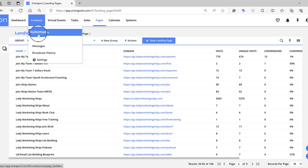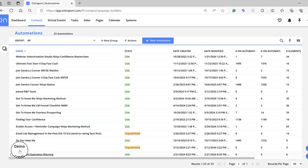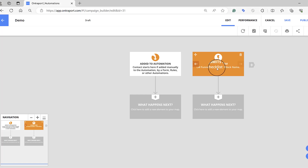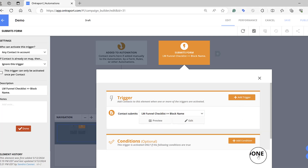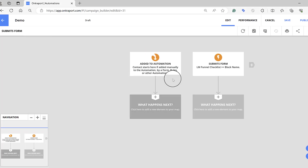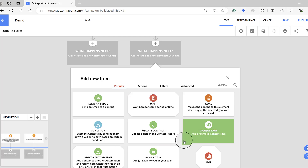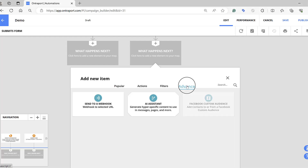Let me go back to Contacts and Automation and find the demo to get back into what we were doing. Now we have the trigger set — it's going to trigger whenever someone clicks and gives you their email in the funnel checklist. You've got that done, and then it says okay, what happens next? You click here and you've got all these different options you can pick.